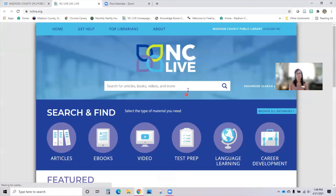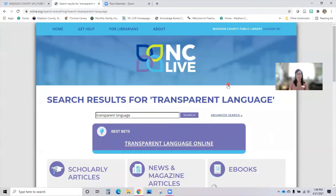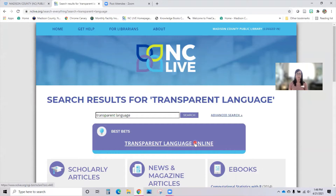I'm going to click on NC Live — it's going to bring me to the NC Live landing page — and I'm just going to type in Transparent Language and search. Here is what I'm looking for. When you are at home, you may be asked for some information. You will need to input your library, Madison County Public Library, and then you may be asked to put in your library card number, or it might say account number — that's your library card number. NC Live resources are free as long as you have a library card or you're accessing them from the library.